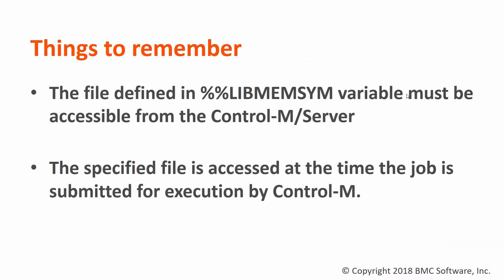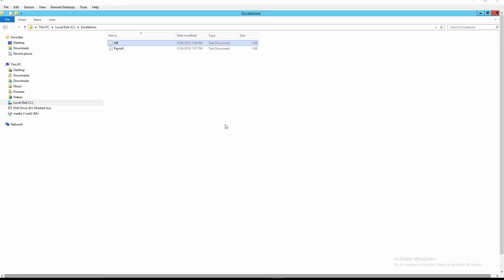Before we proceed to the demonstration, a couple of things to remember. First, the file defined in %libmemsim variable must be accessible from the Control M server. Second, the specified file is accessed at the time the job is submitted for execution by Control M.